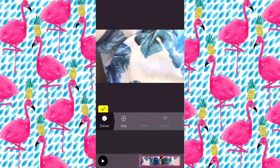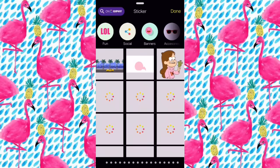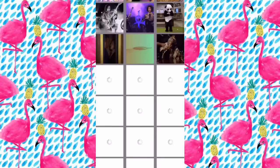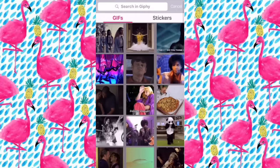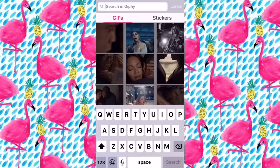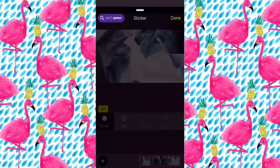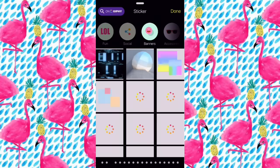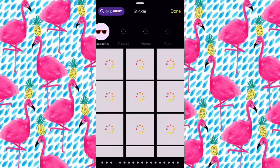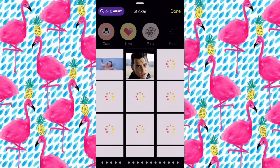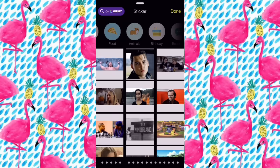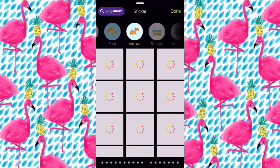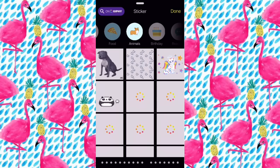Now I'm going to show you how you can add GIFs. You just click add and then you can search GIFs or look up ones from there. You can also add little fun stickers, social media bar things, banners, accessories, movie clips, cute stickers, party stickers, food stickers — and these all move and stuff. I think this is so cool.